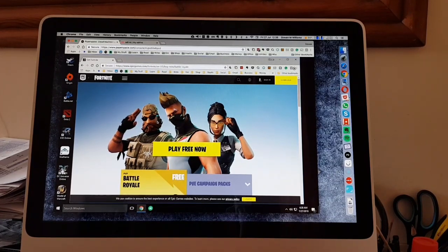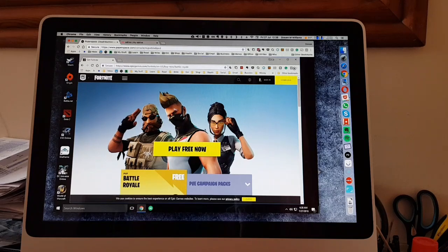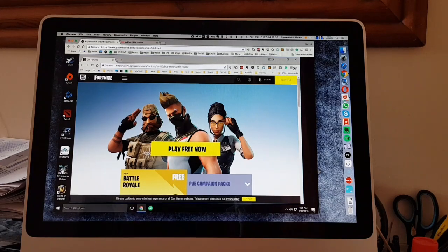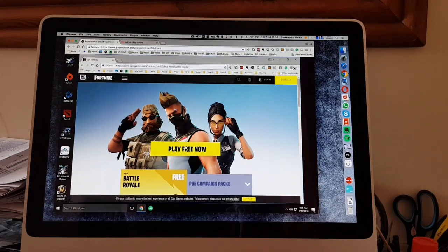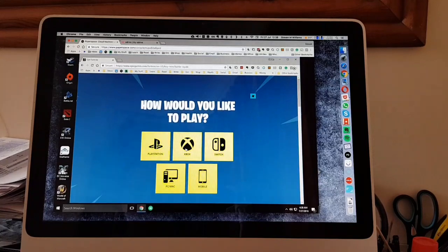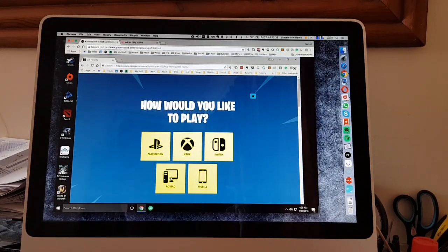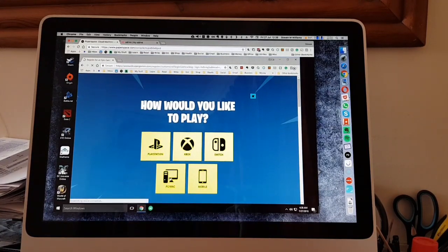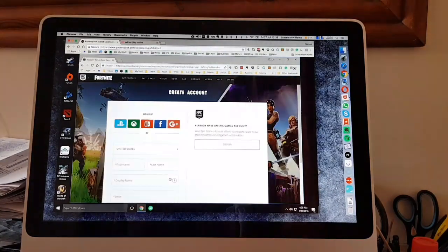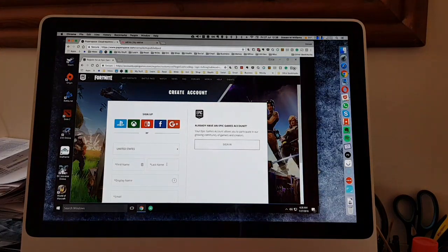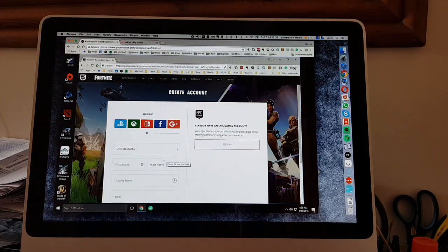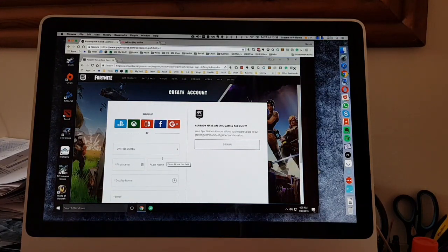We're not in Parsec or anything. Play free now, I guess PC. Okay, so we'll do a sign up.